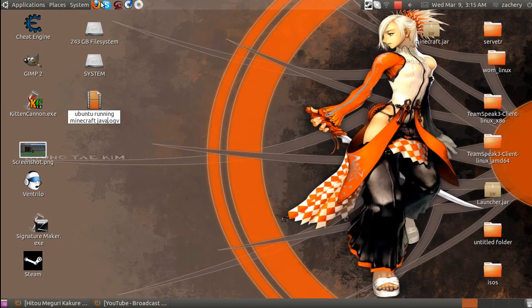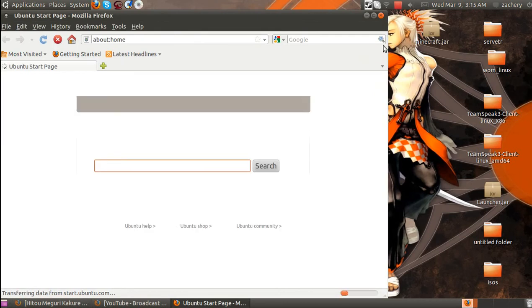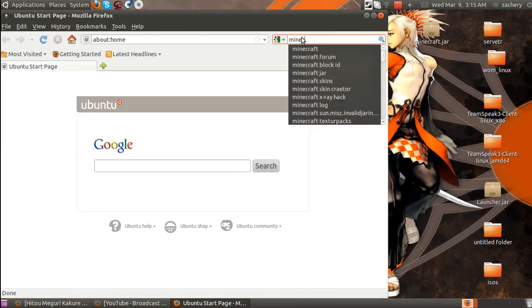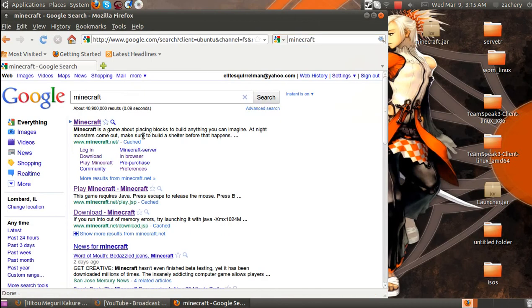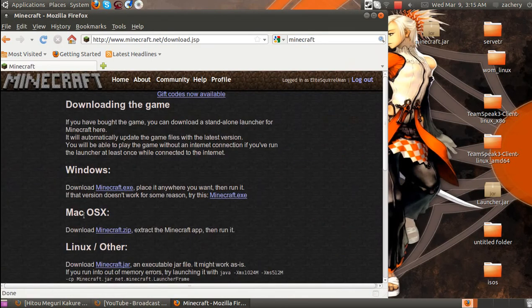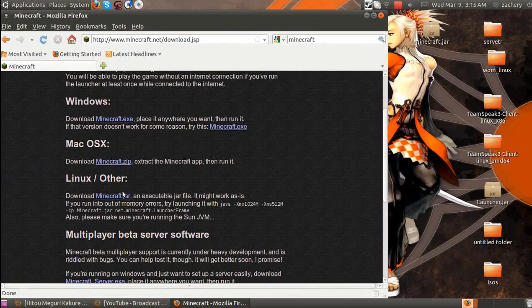Alright, to begin with, you're going to go to Minecraft's website and download the jar file.